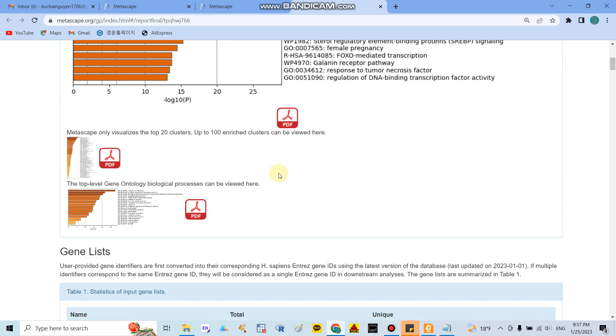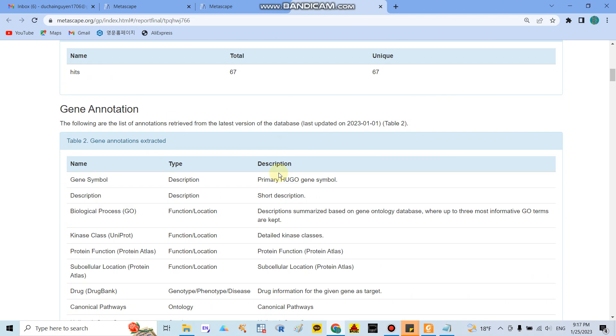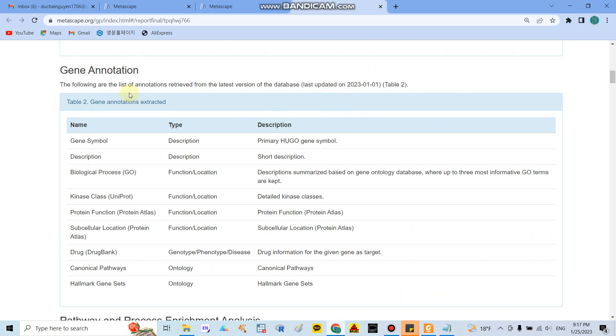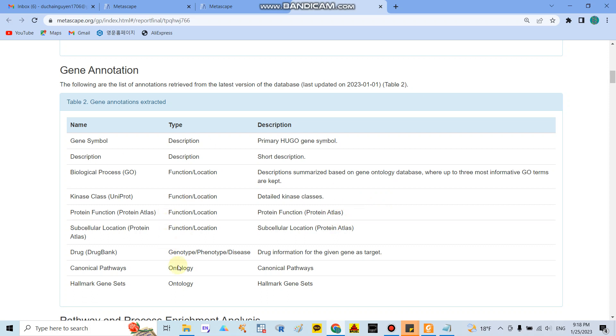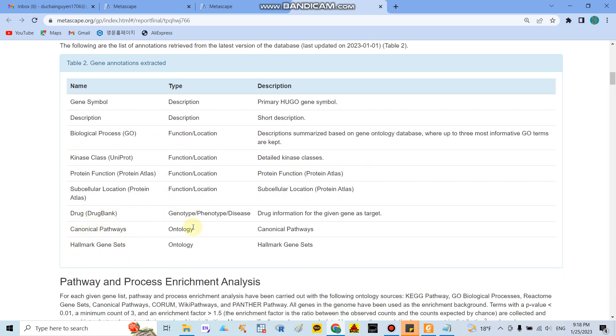So in here they will show you another table. It means that the gene annotation and here they said that in this study, in this analysis they use the gene sample based on the HGO gene sample and the biological process. It means that they describe the summarized gene ontology database where up to three more informative GO terms are kept.